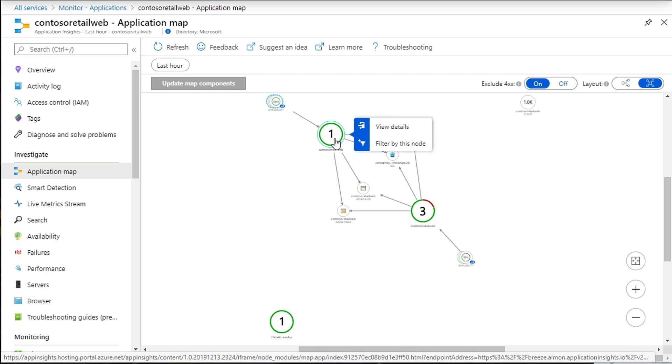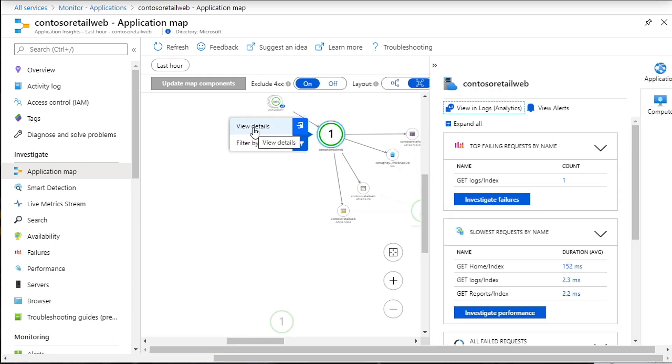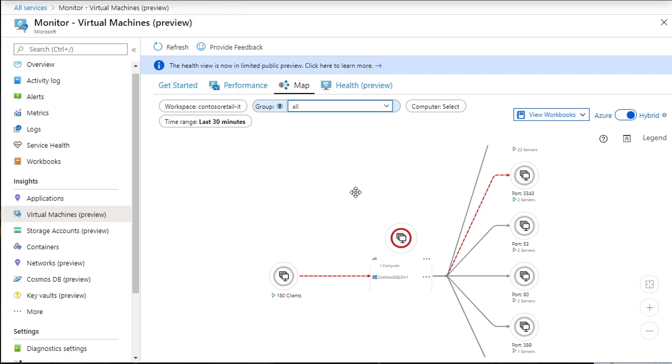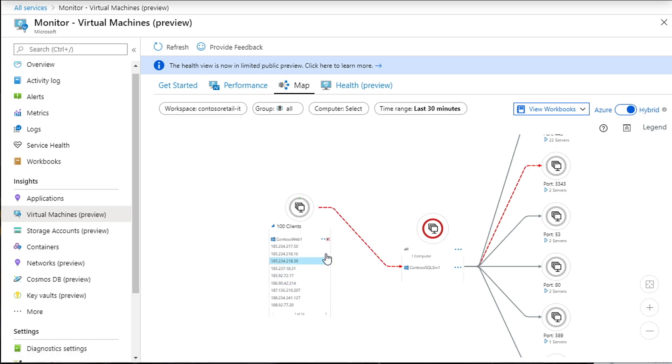Azure Monitor isn't just for monitoring Azure services, though, since it can collect data across every layer in your application stack. To illustrate this, let's have a look at how Azure Monitor operates.